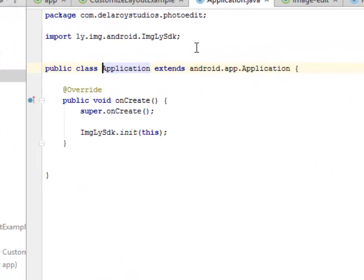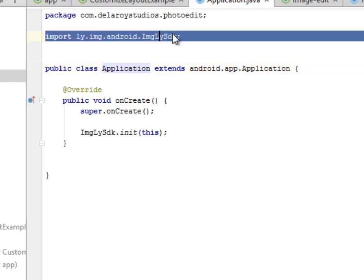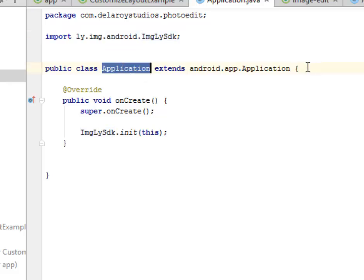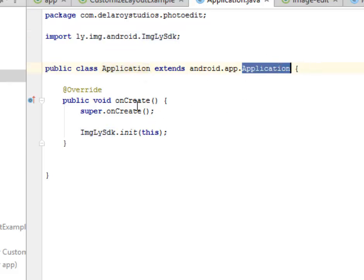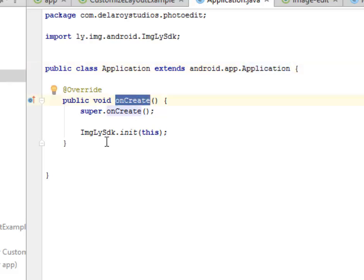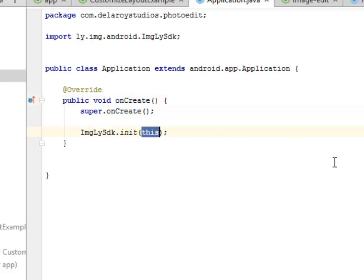Let's look at the Application class. We imported the ly.img.android.IMGLY SDK. This SDK is the gimmick of this photo editor. Without the SDK, the photo editor won't be in play. The Application extends the Android app Application where we have the onCreate calling the super onCreate and the IMGLY SDK init passing this particular class.